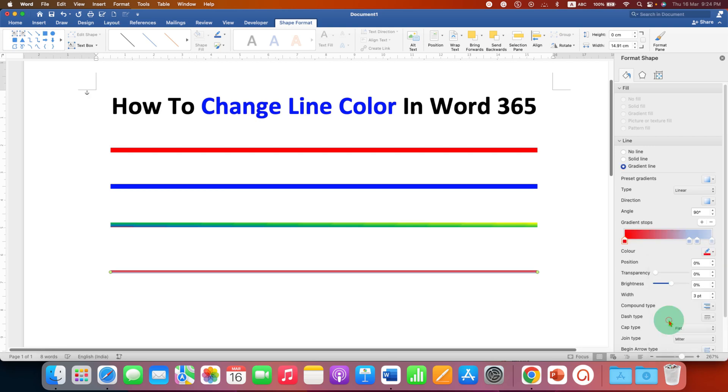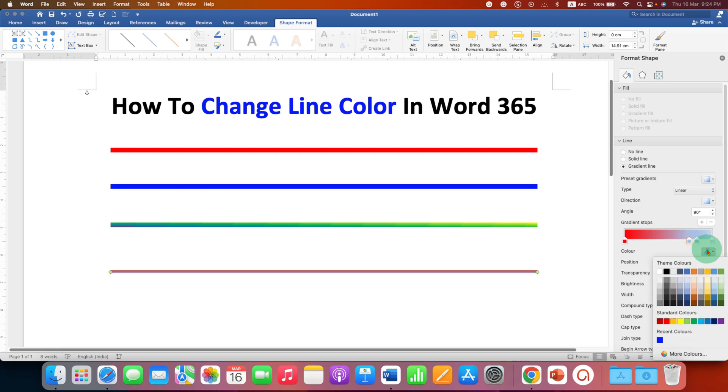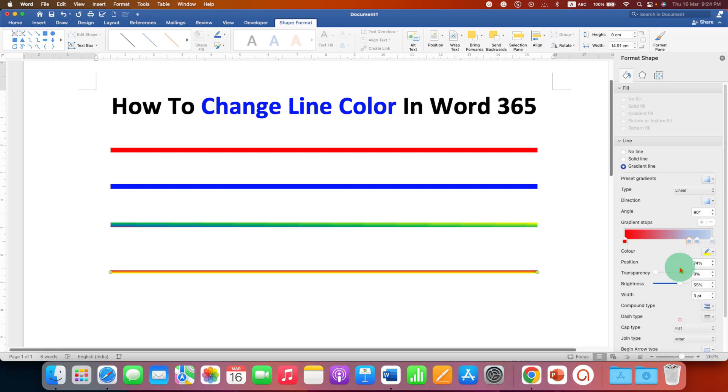Then click on the next gradient stop, select another color, and you can move the gradient stops like this.